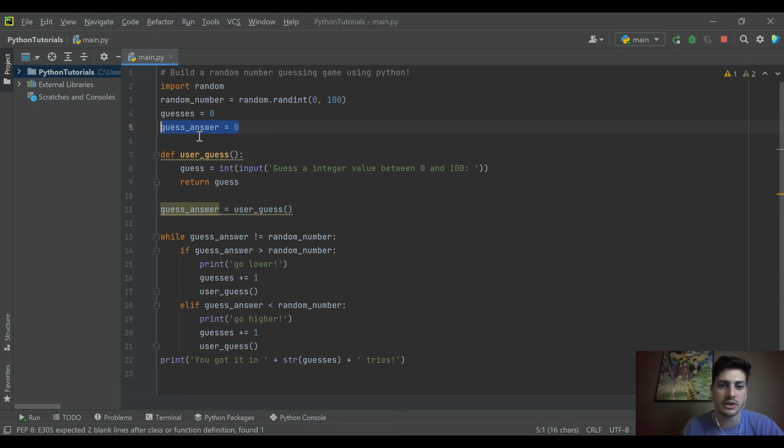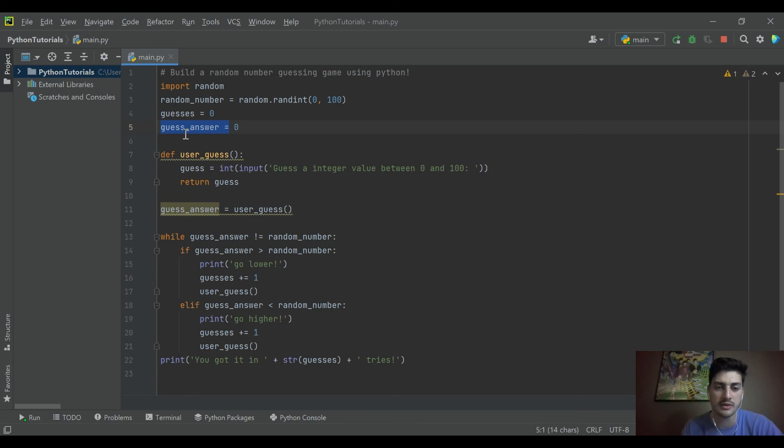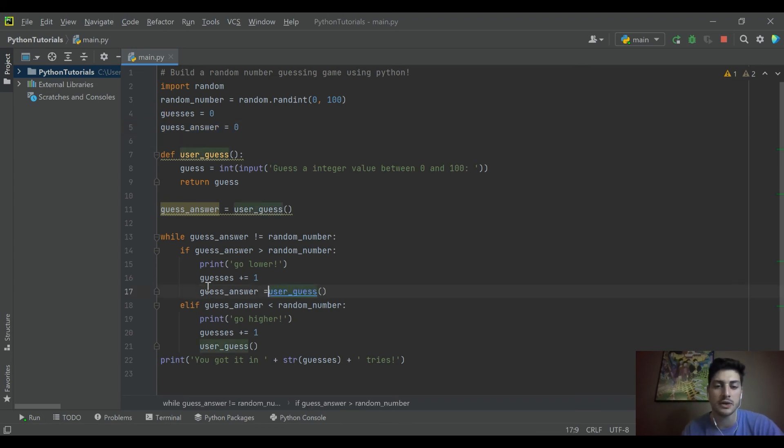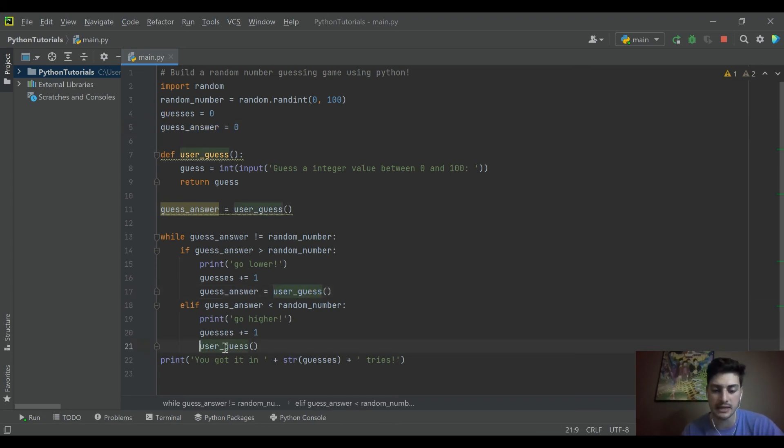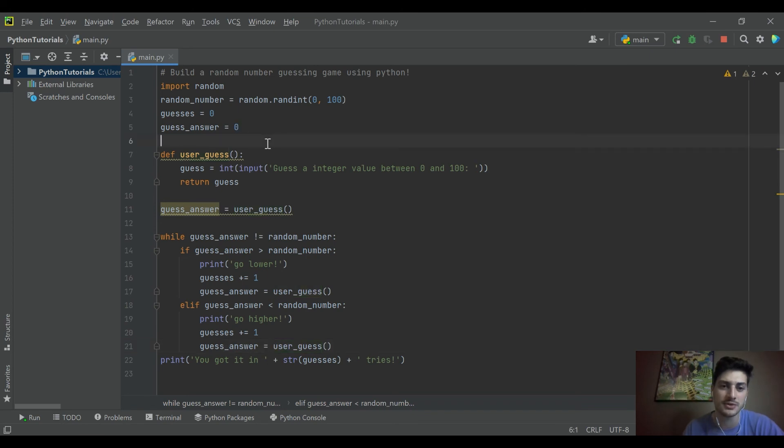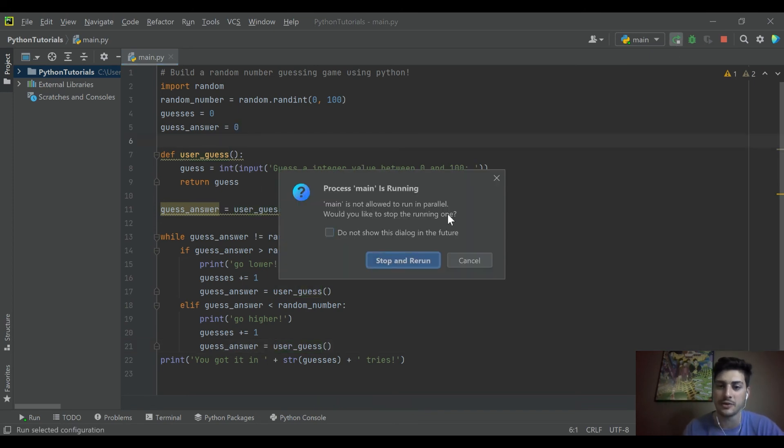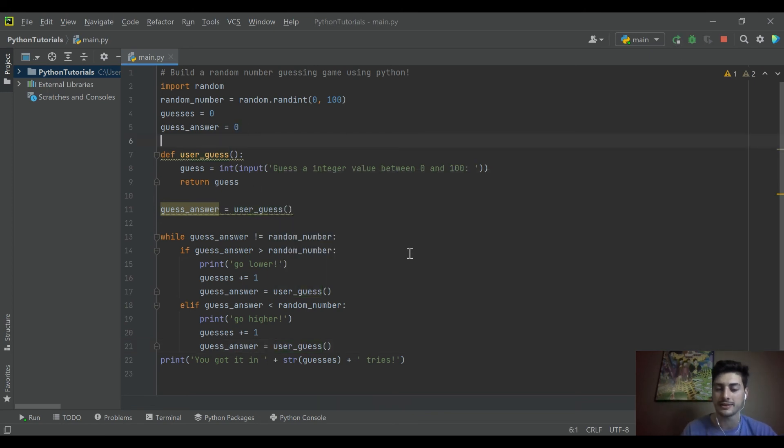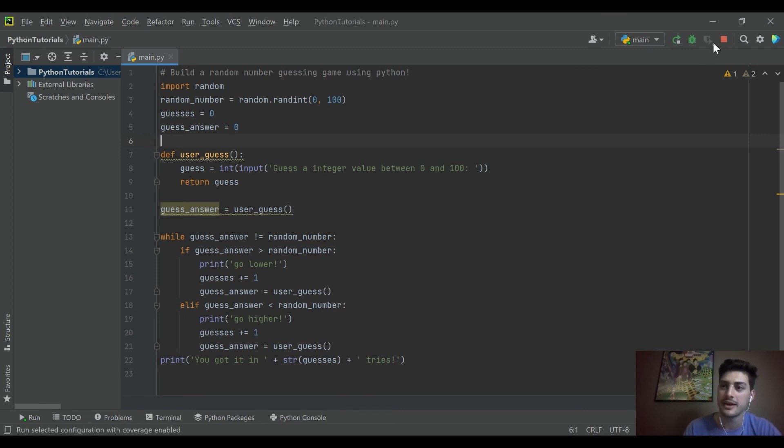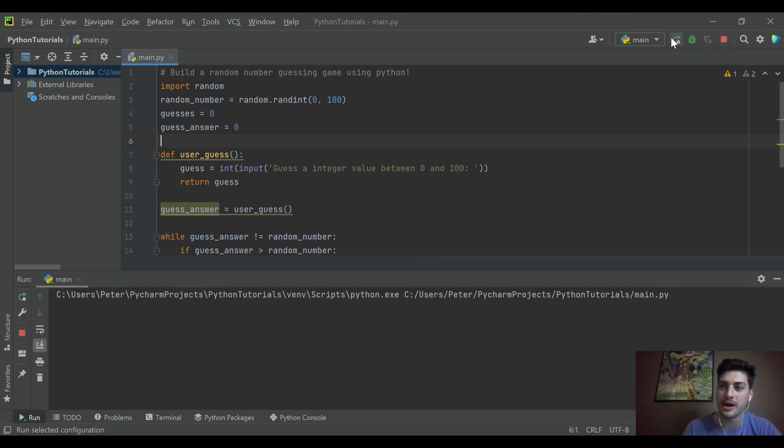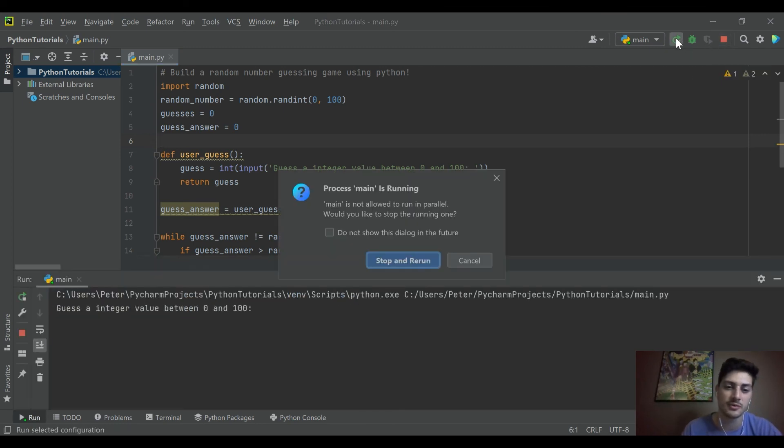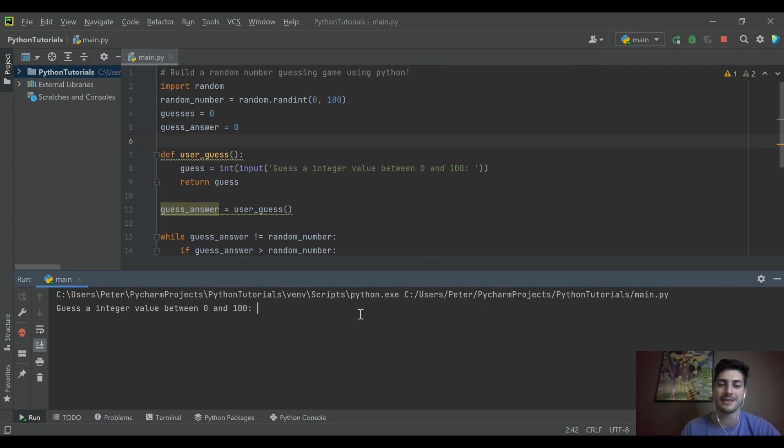So, what you need to do every time you call, that was stupid. Every time you call this function, you have to actually update your guess_answer. So we were starting it at 0. And even though we were running the function, we were never updating it. So it was always saying that the answer was 0. So let's try that again.